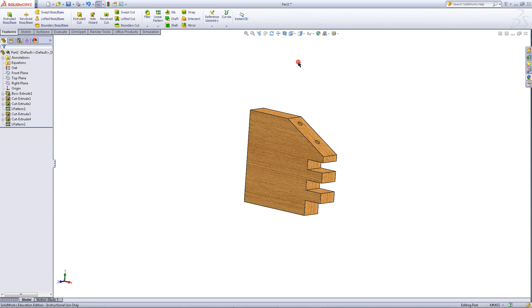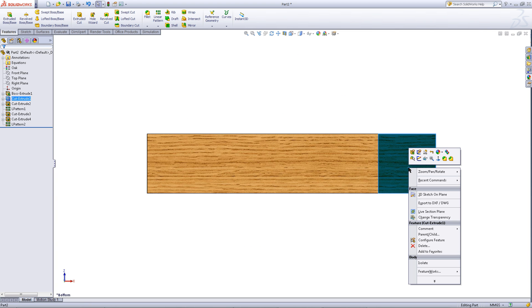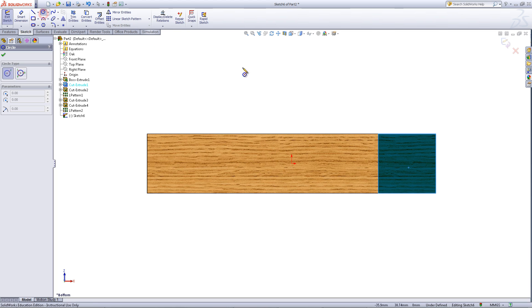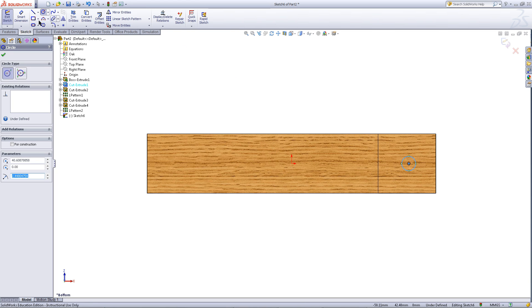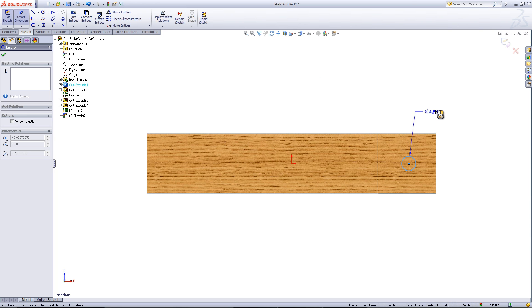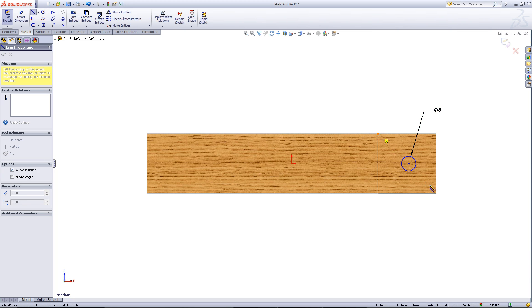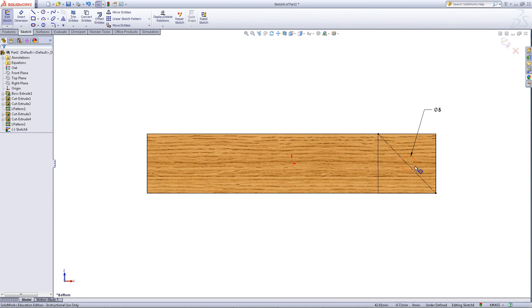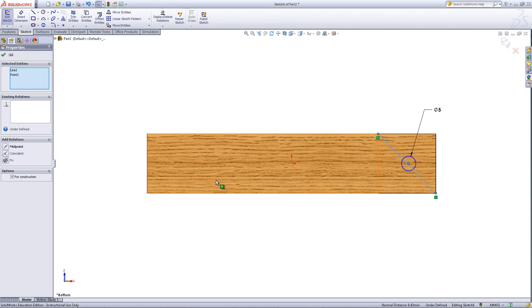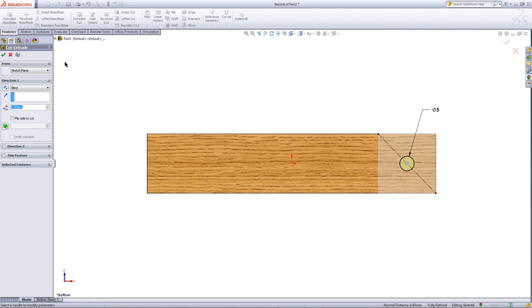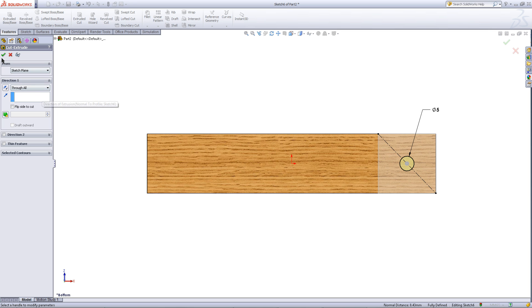Go to the bottom view. Right click on this surface and pick sketch. Go to the sketch tab and click on the circle tool. Draw a circle as shown and click on smart dimension to give this circle a diameter of 5. Pick the center line tool and click on this corner and this corner to create a diagonal center line, then exit out of the center line tool. While holding control, click on the middle of the circle and the center line and choose the midpoint relation. Then in the features tab, click on extruded cut and choose through all for the end condition.